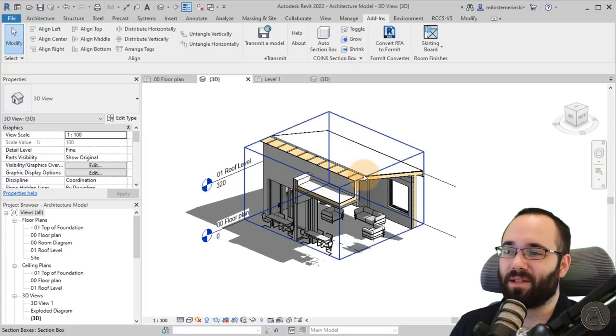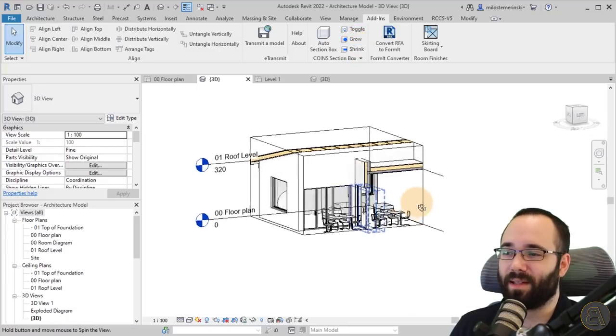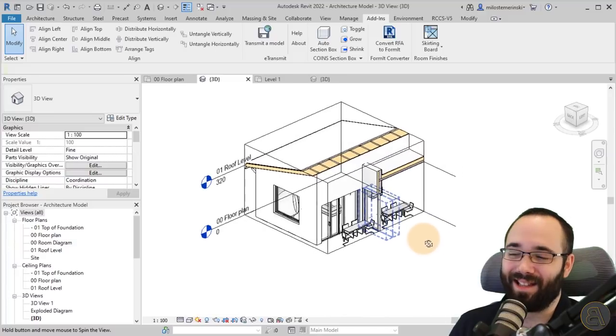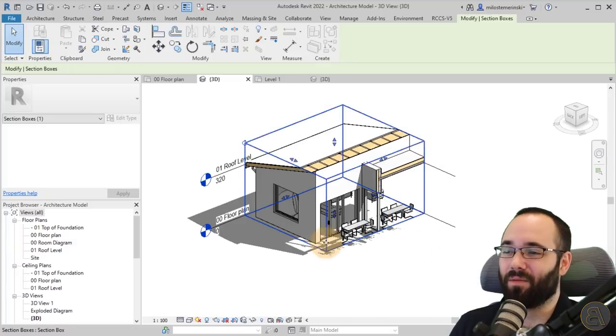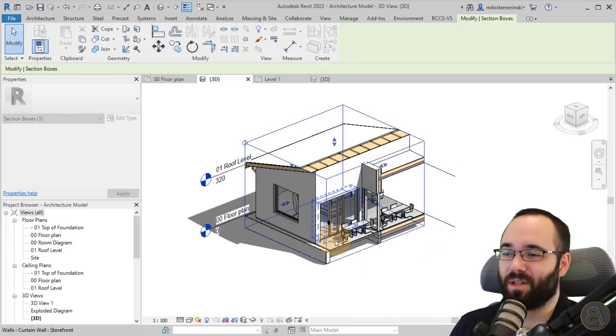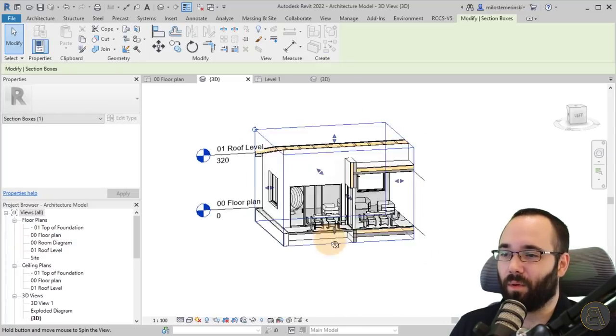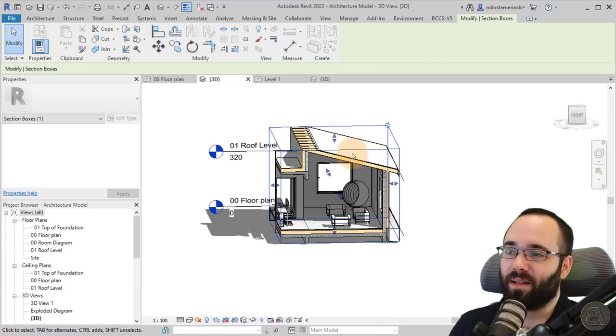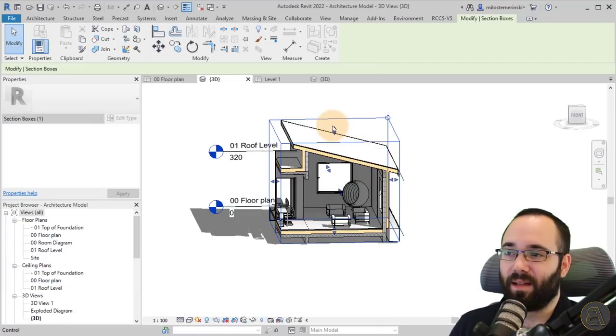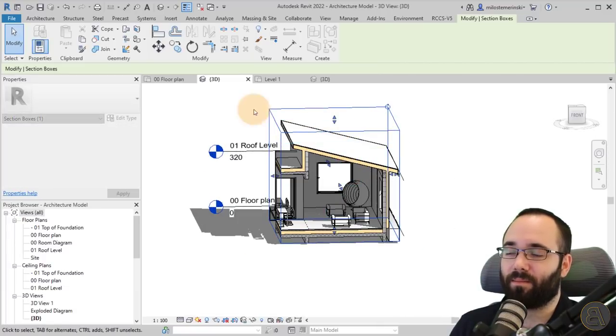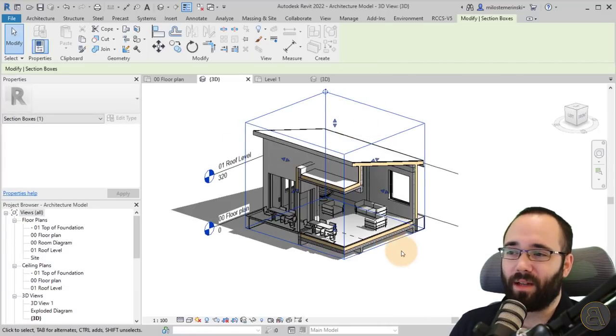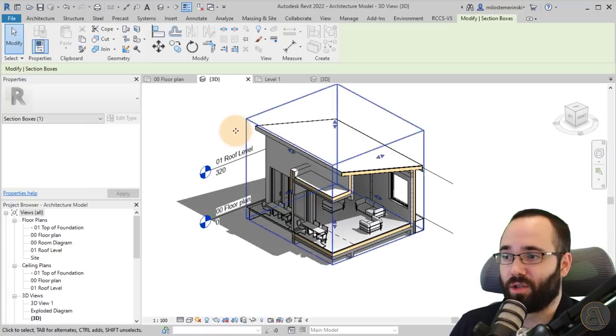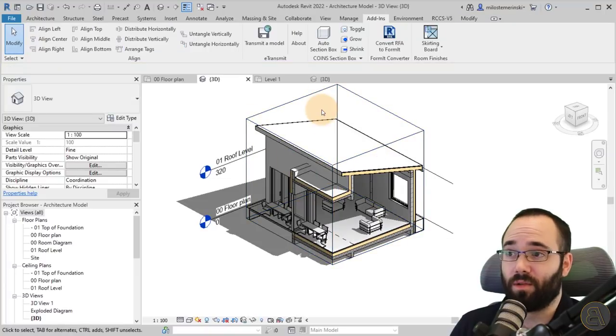I like this grow and shrink functions. Basically you increase the size of your section box or decrease it. In some cases it's useful, in some cases it isn't. Here it kind of swallowed up my floor, so I don't like that.